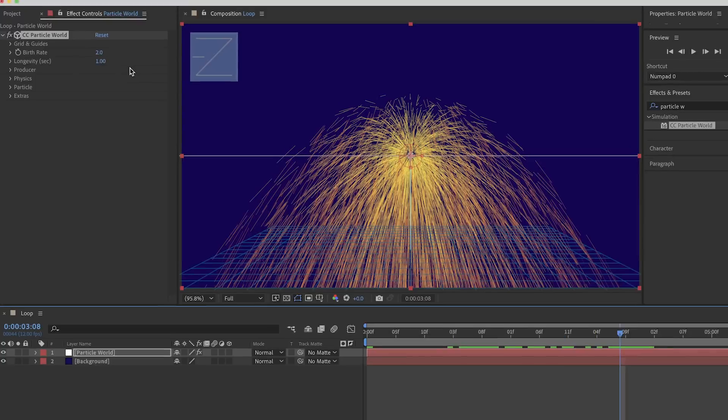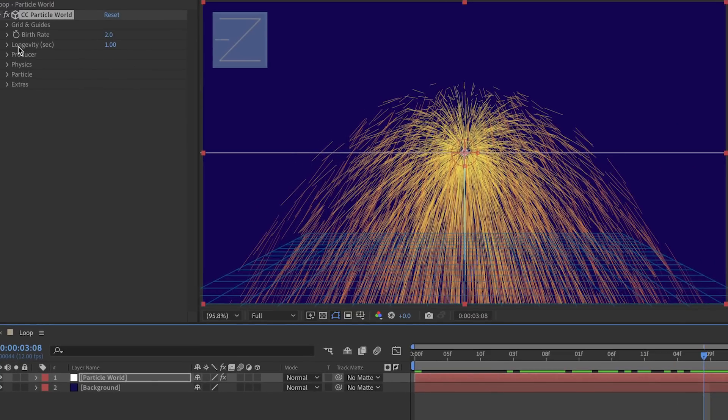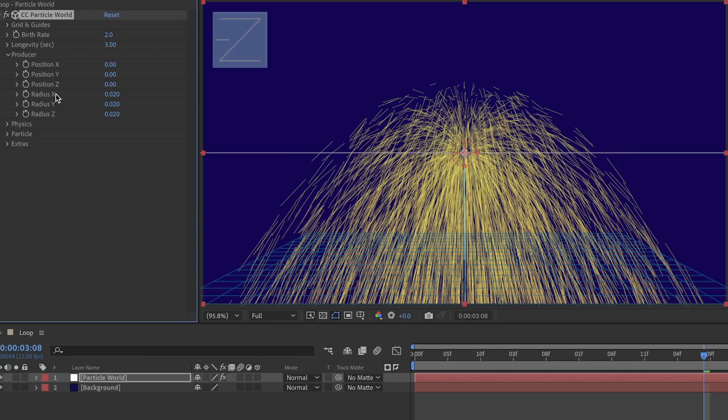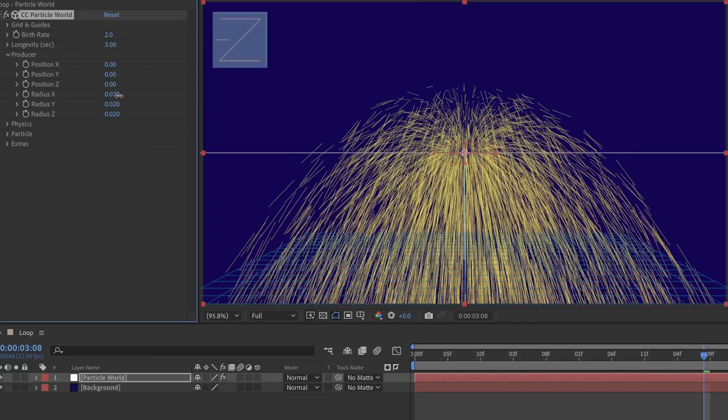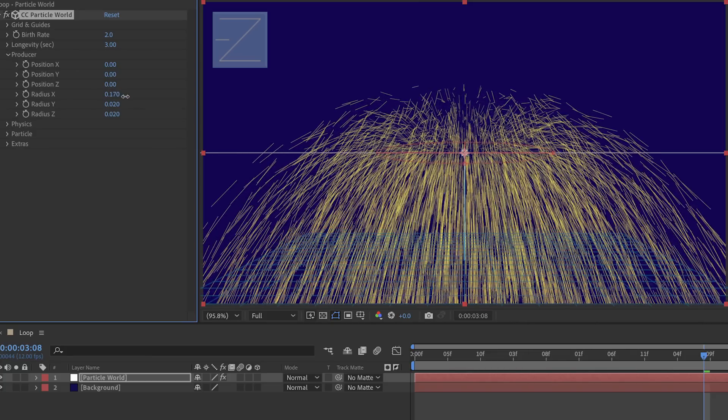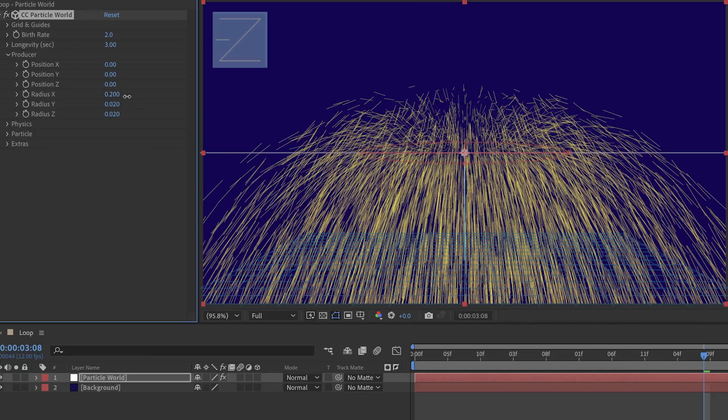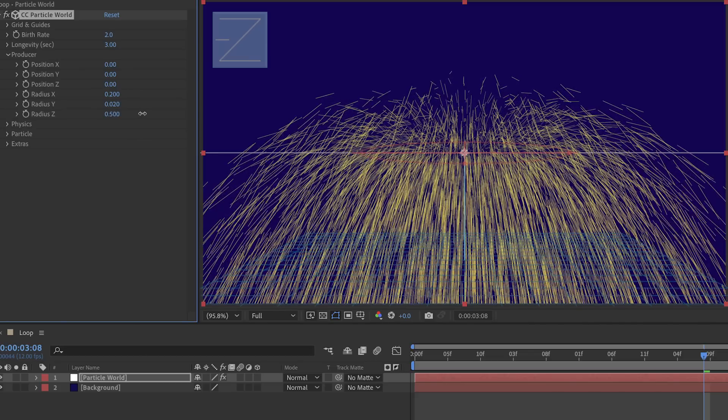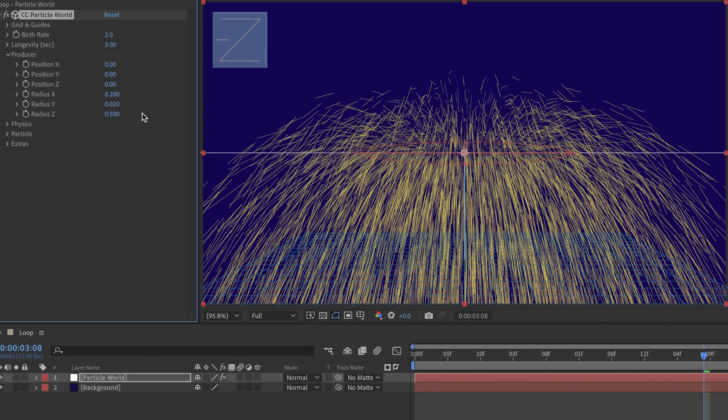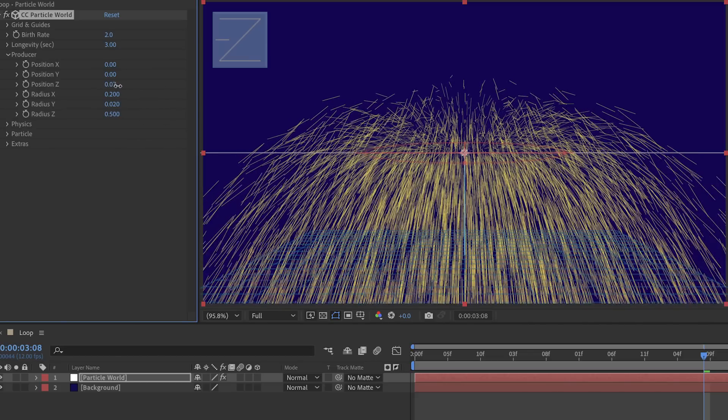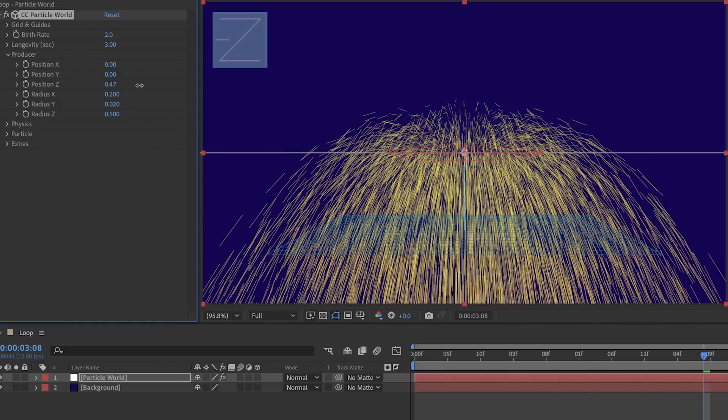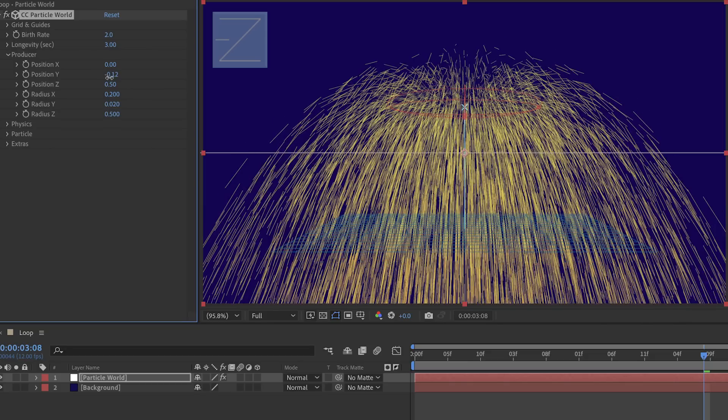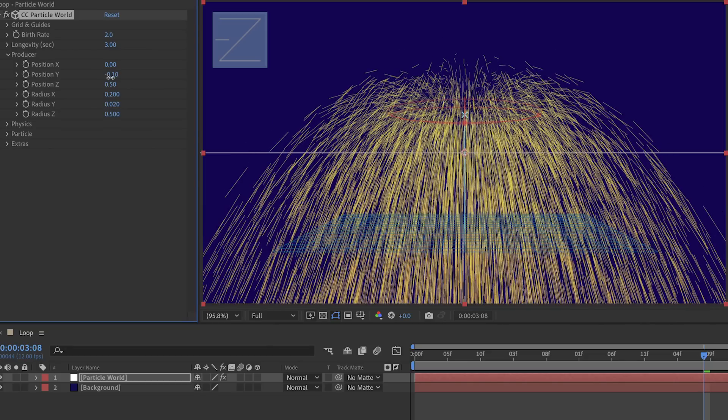For a three second loop the maximum I can make the longevity or the lifespan of the particles is going to be three seconds. So let's make these live for three seconds. Then in the producer settings I'm going to make the producer a little bit wider - I'll bring the radius X up to 0.2 and we'll give it just a little bit of depth bringing the radius Z up to 0.5 but move the producer back a little bit taking the position Z to 0.5, and we'll raise it up a little bit bringing the position Y to just negative 0.1.